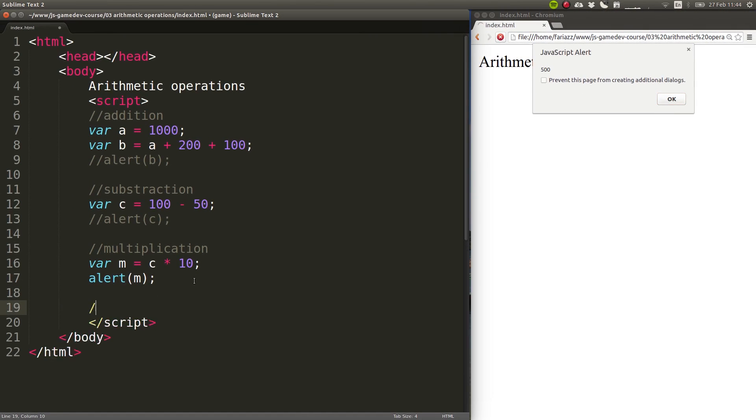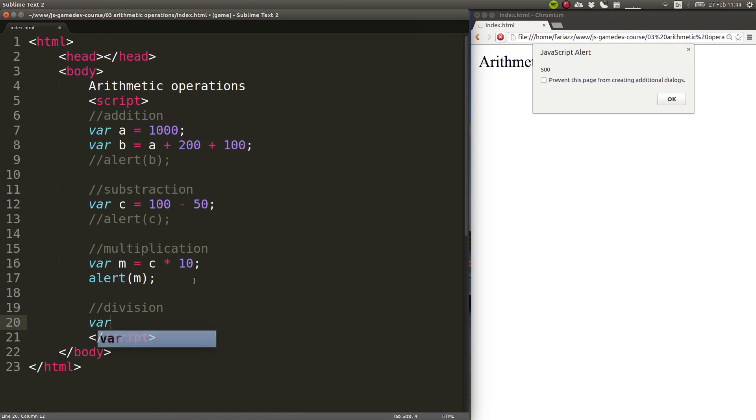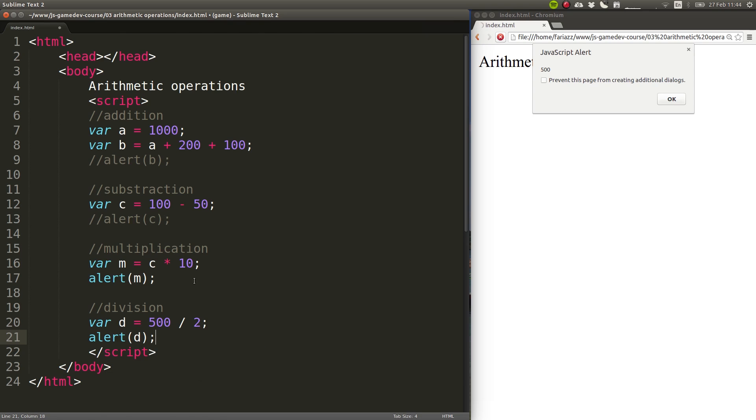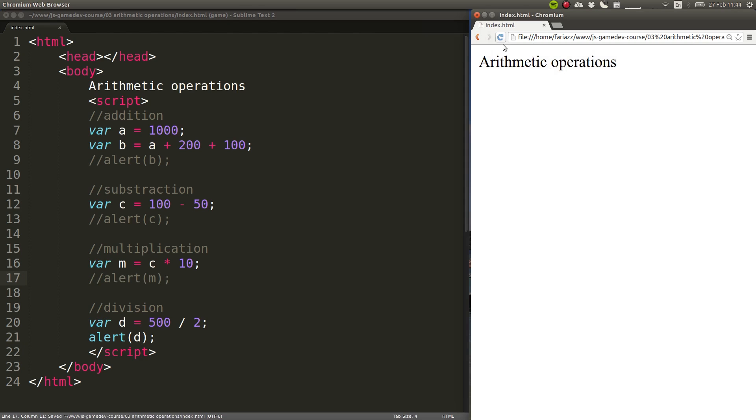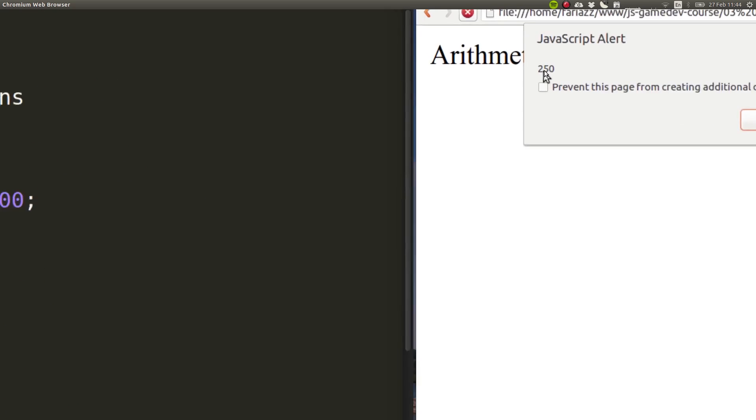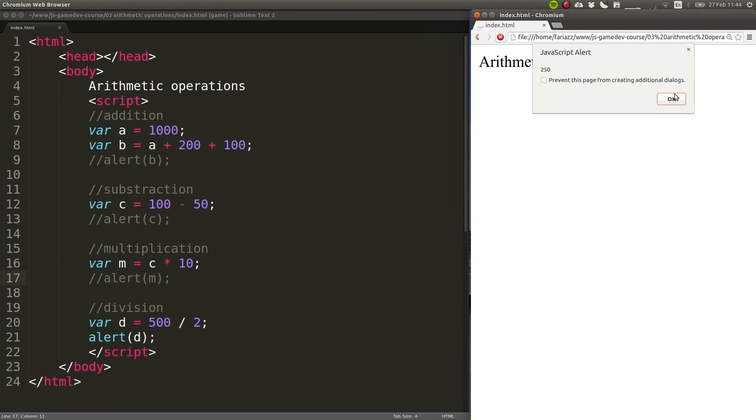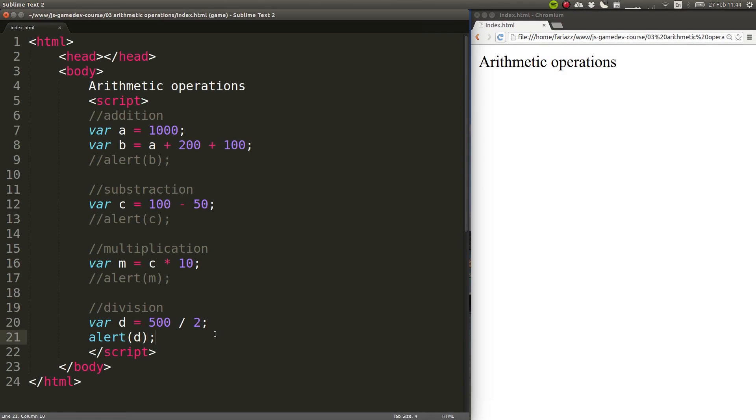Division. Division works in a similar way. All we need to do is use the forward slash sign. Let's divide 500 by 2, and show that result on a message box. Let's comment that one out so we don't see it each time. 250, half of the value of that number.